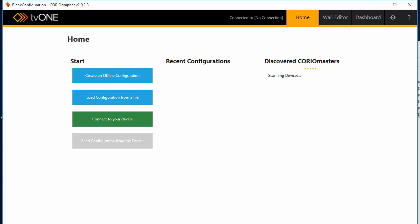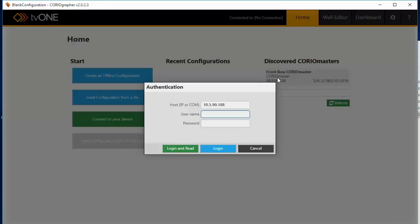And then discover the ChoreoMasters on the network. Select the unit and log in and read the device.